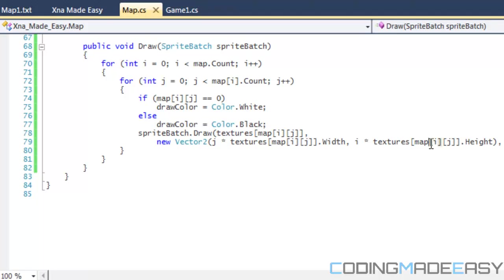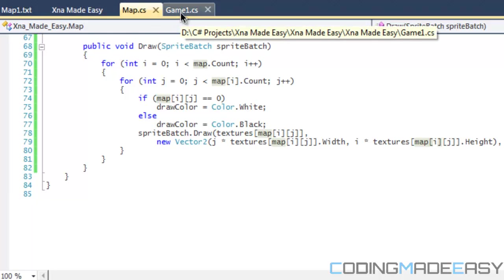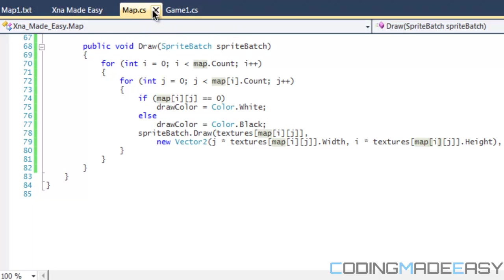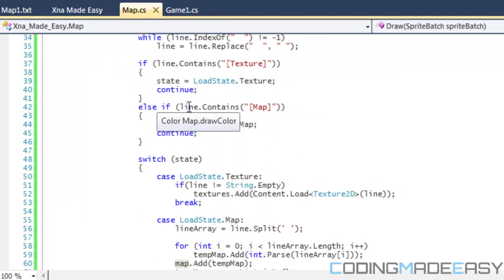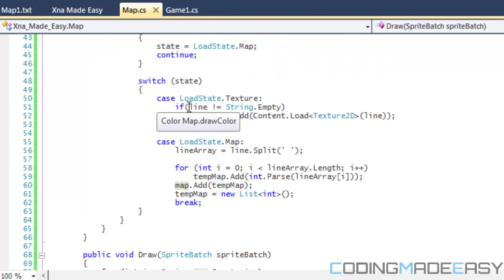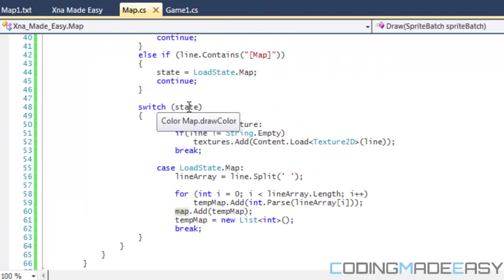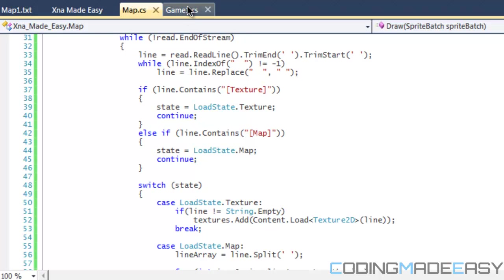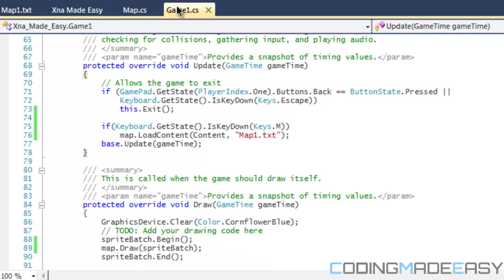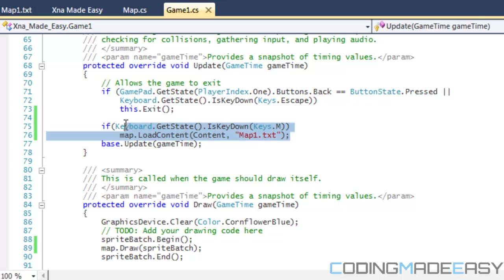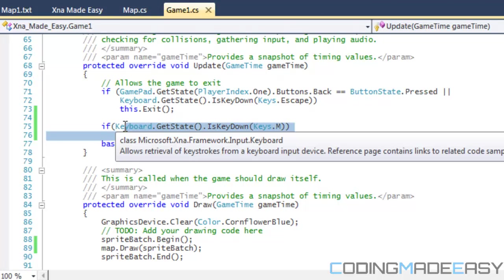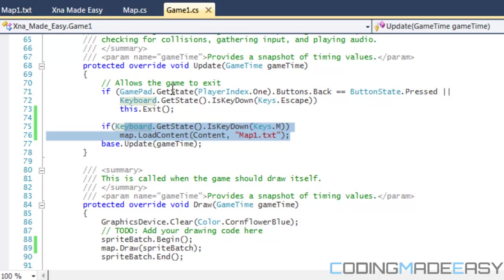And just before I forget to mention this, if we go to our map.cs, to load maps on the fly basically all we're going to be doing is putting our load content within our update function. So if you look in game1.cs we're just going to be putting our load content within our update function so every single update is going to be checking for load file.